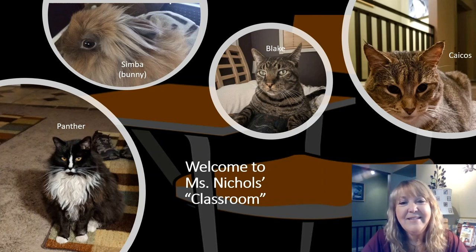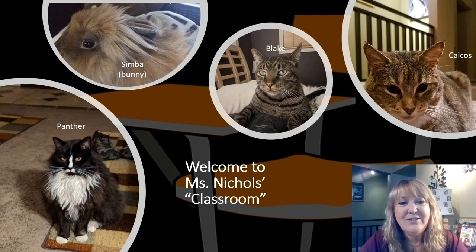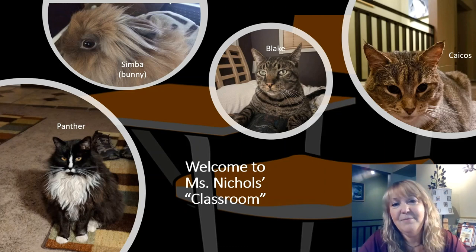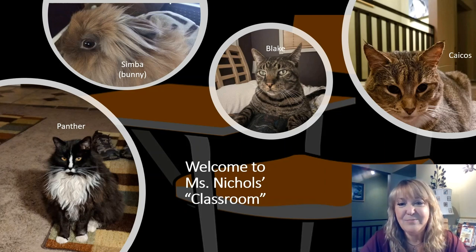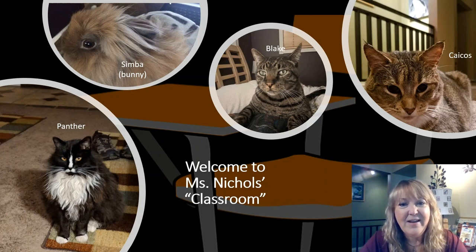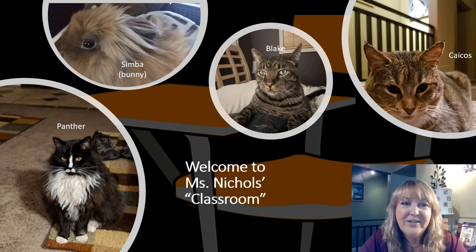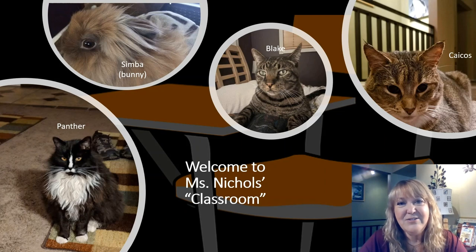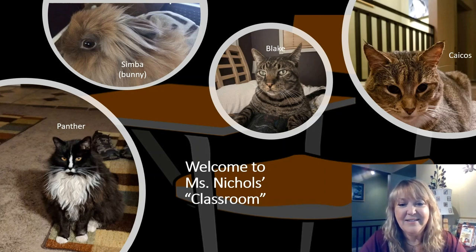Hi, fourth graders. Welcome back. This is Miss Nichols again for your Making Meaning lesson. Welcome to my classroom. I do not have any students with me currently, so I do have Panther, Blake, and Caicos, my cats, and Simba the Little Lionhead bunny, who might join us at some point during this lesson. Hoping that you are able to be meeting with your teacher regularly online. I know that they miss you. We all miss our students and our classrooms, but so glad that you could join us here today. Let's get started.